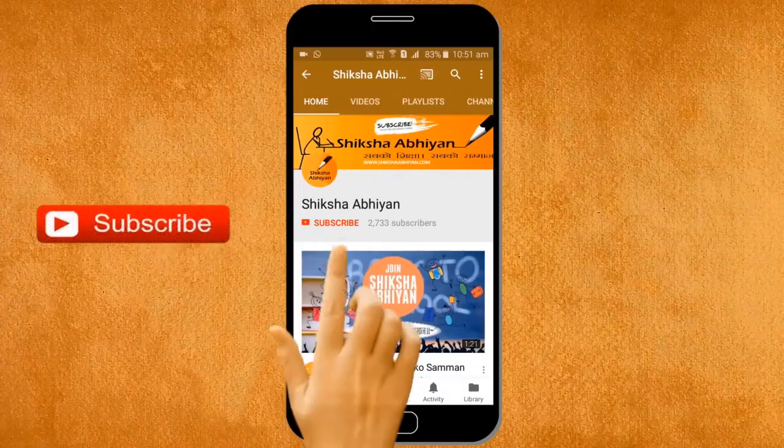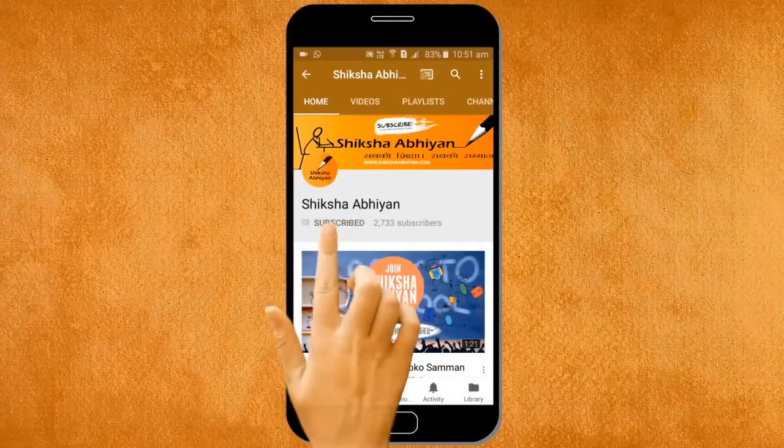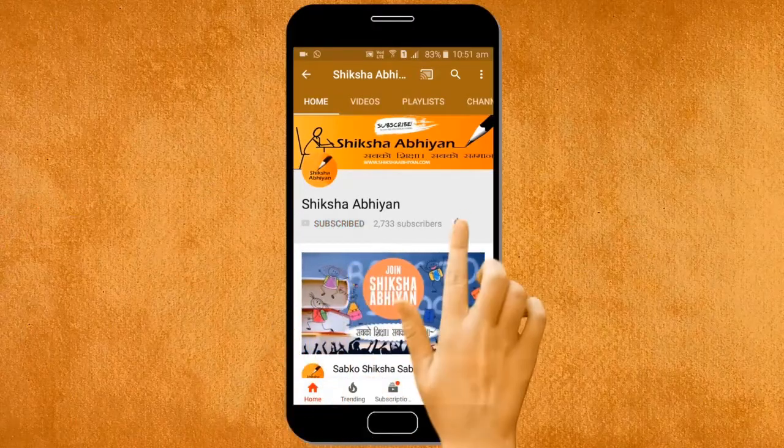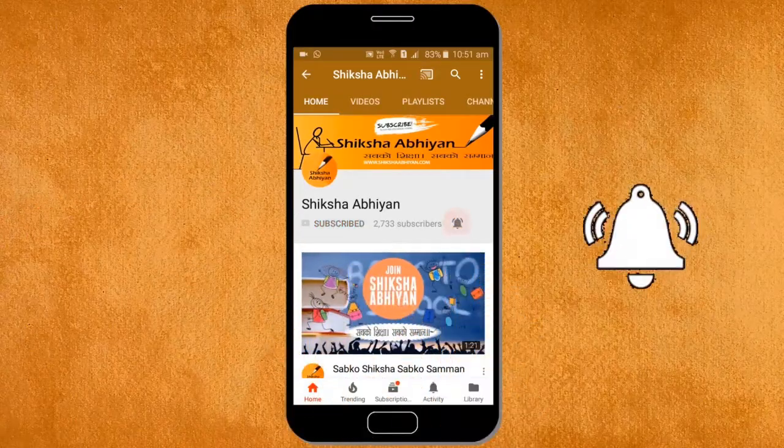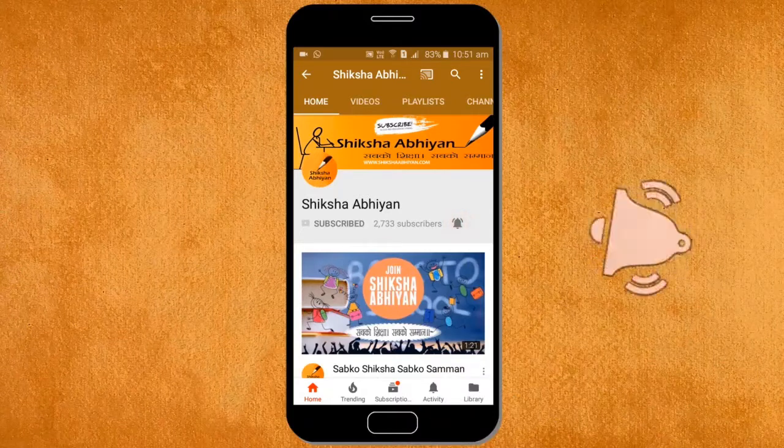Subscribe to our channel by clicking the subscribe button, click the bell button, and enjoy the latest uploads from our channel.